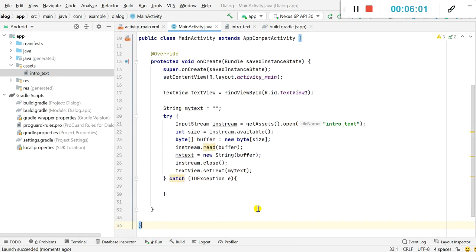So that's all in this video. This is the simple code which is required for reading text from assets folder. Thank you very much for watching this.